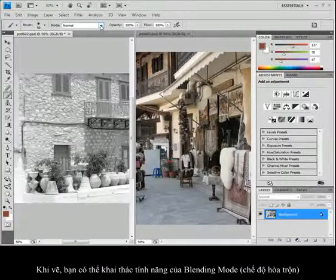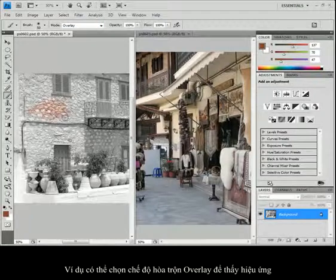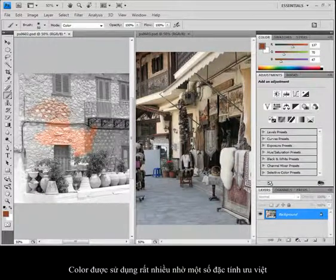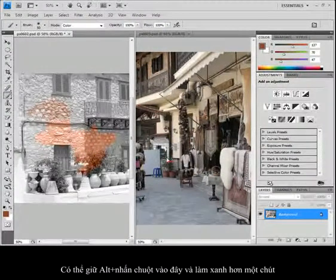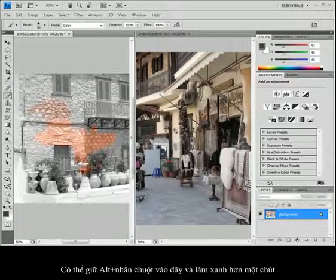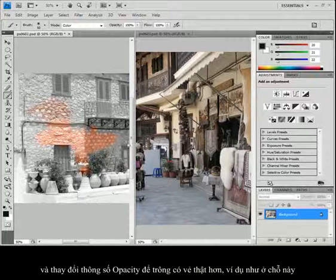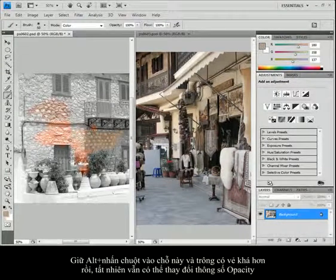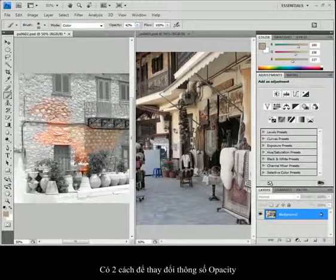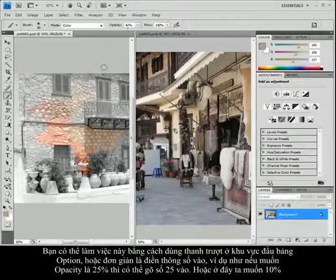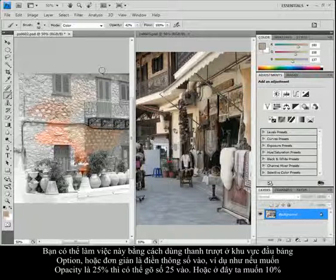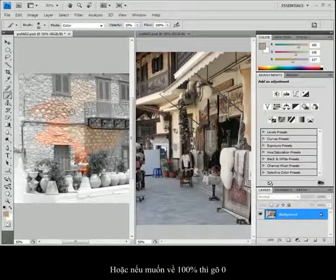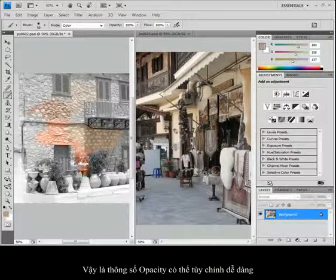When you paint, you can take advantage of blending modes. For instance, I can choose Overlay for a different effect, or choose Color to apply only the color. Color mode is used a lot for colorizing pictures because it keeps the grayscale intact. I can Alt-click on the green plant and fill it in, get a little more green. I can change the opacity so it looks more realistic. When changing opacity, you can use the slider in the options or just press numeric values: type 25 for 25% opacity, press 1 for 10%, or press 0 to go back to 100%.